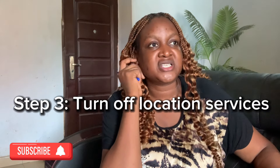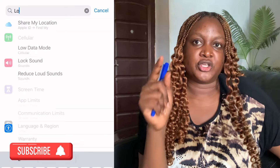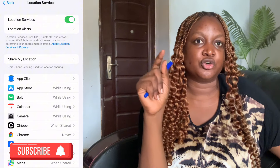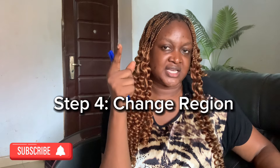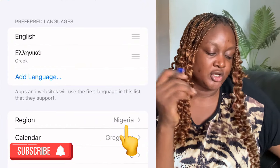Step three: turn off your location services. On iPhone, go to Settings, search for 'Location,' click on Location Services, and turn it off. On Android phones, look for the location setting and turn that off as well. Step four: go back to the search bar in Settings and search for 'Region.' Your region will be showing your current country — Nigeria, Ghana, or wherever you are. Change that region to United Kingdom.